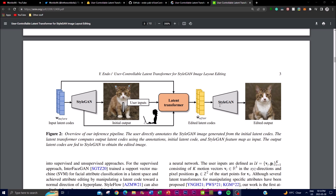The next step involves the latent transformer, which takes the annotations, the initial latent code, and the StyleGAN features as inputs. The latent transformer's purpose is to compute output latent codes based on those inputs. These output latent codes are then fed back to StyleGAN, which generates an edited image that reflects the desired changes specified by the user's annotation.